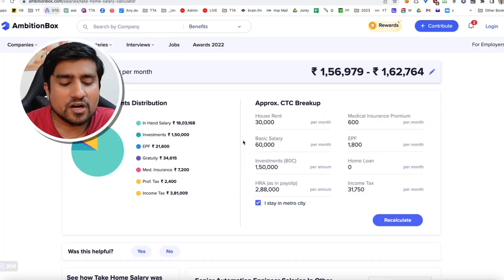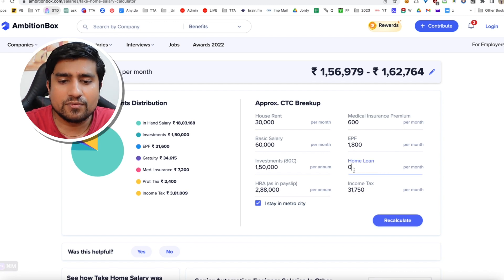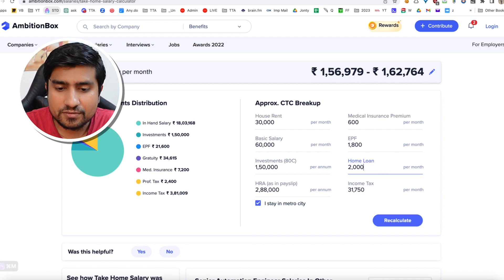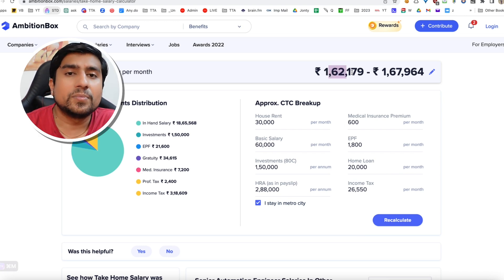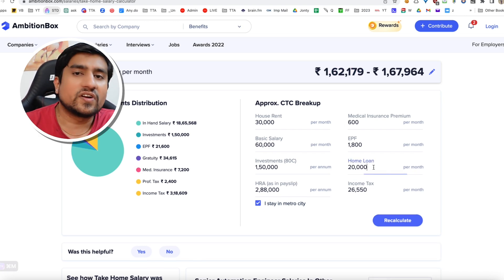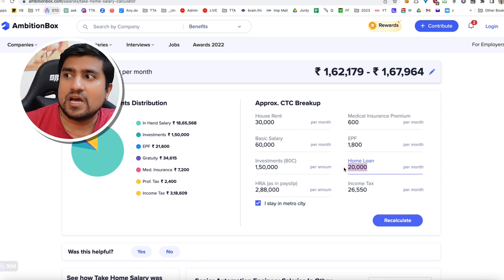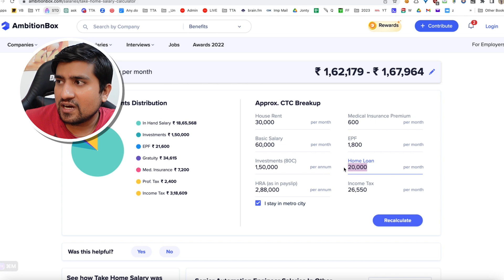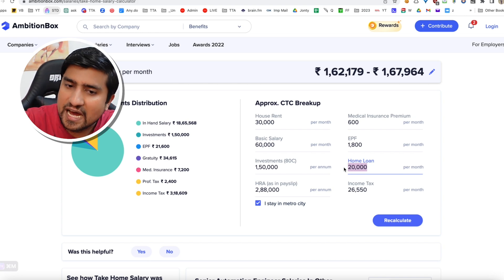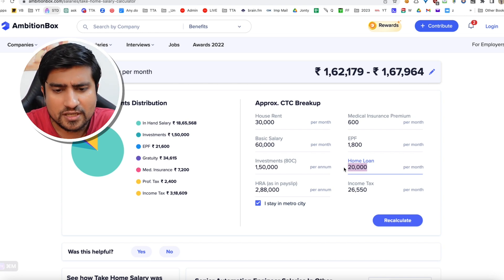If you have a home loan, the amount will increase because your home loan EMI per month — you can showcase that you have a home loan EMI of, say, 20,000 going right now — and you can add this and showcase that. Depending on your situation, discuss with your CA properly; I'm just giving you a rough idea based on this.